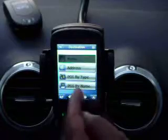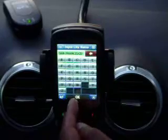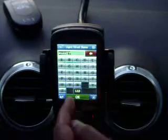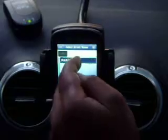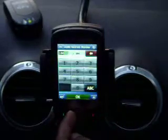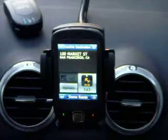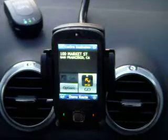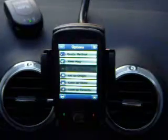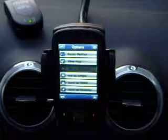You will then enter a destination. We are going to set 100 Market Street in San Francisco as our home location. When you see the Confirm Destination screen, you can tap on the Options button. You will notice an option to save as home. After selecting this option, you will see a confirmation message confirming your location has been set.